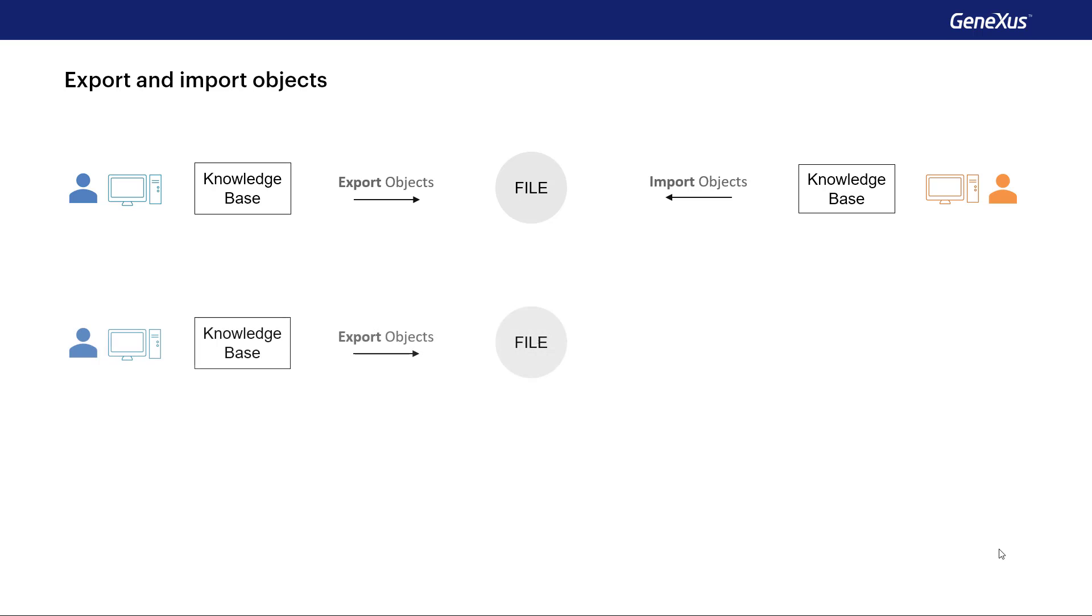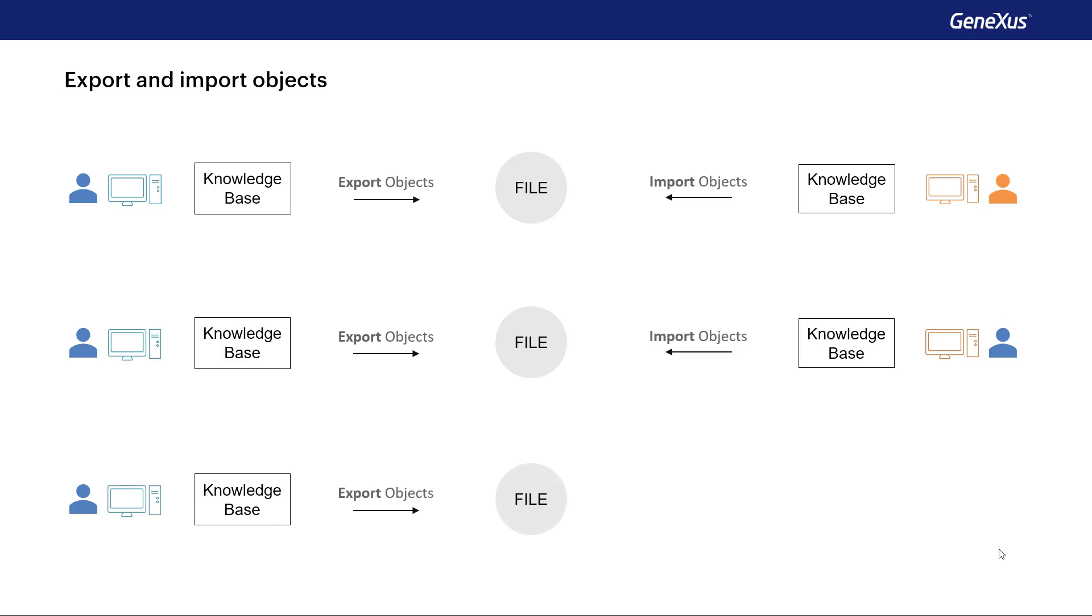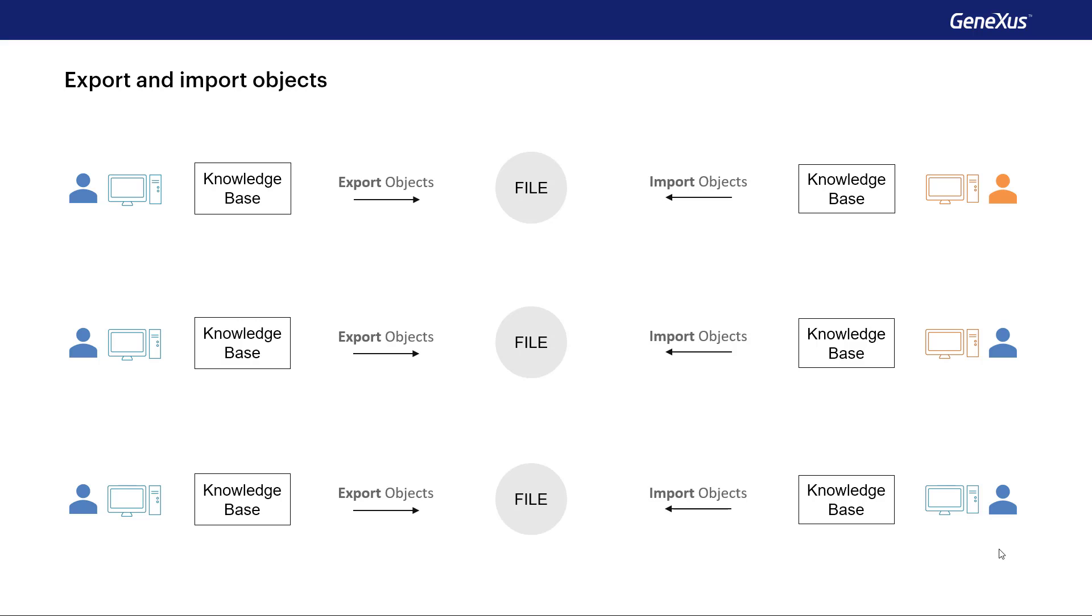We might also need it if we start a project from a PC and then we want to continue it on a different one and we don't have GeneXus server. Or it doesn't even have to be between different PCs. We could use this functionality as a way to back up objects generated by us and then be able to import them onto our own PC and from the knowledge base we want even in different projects.